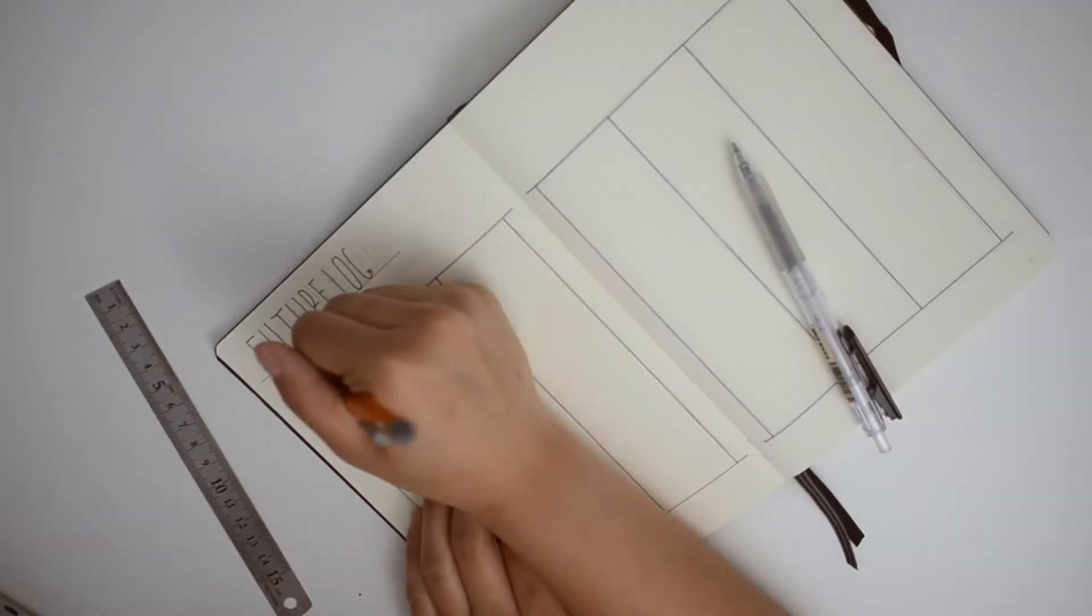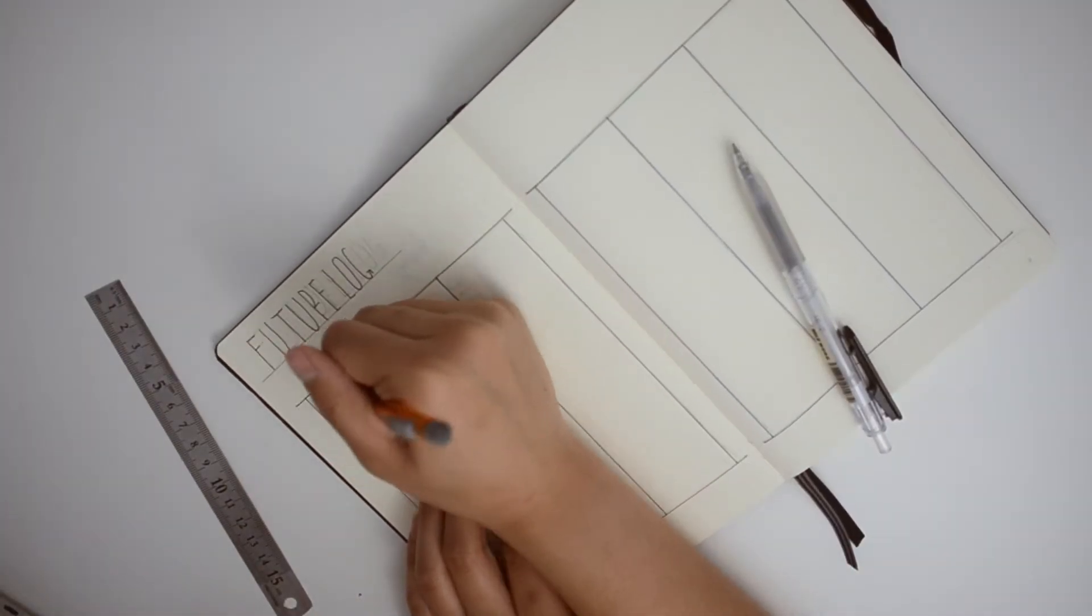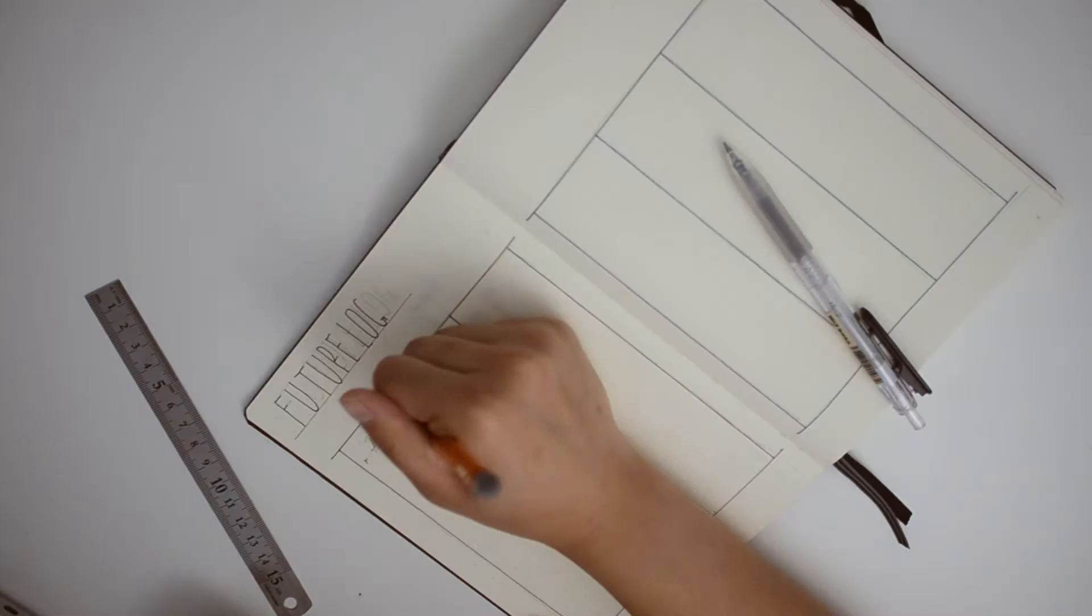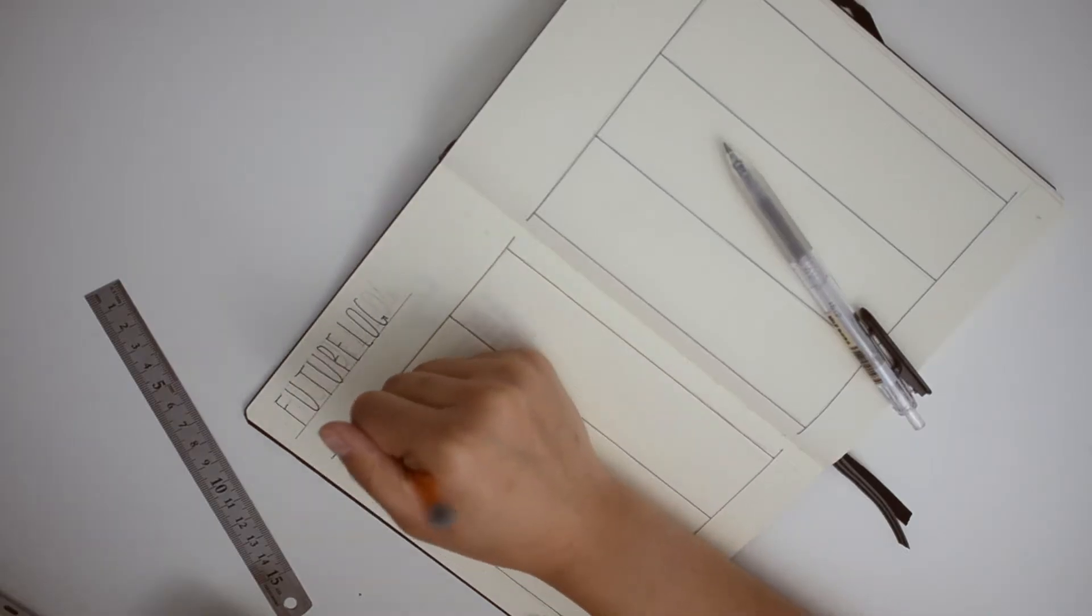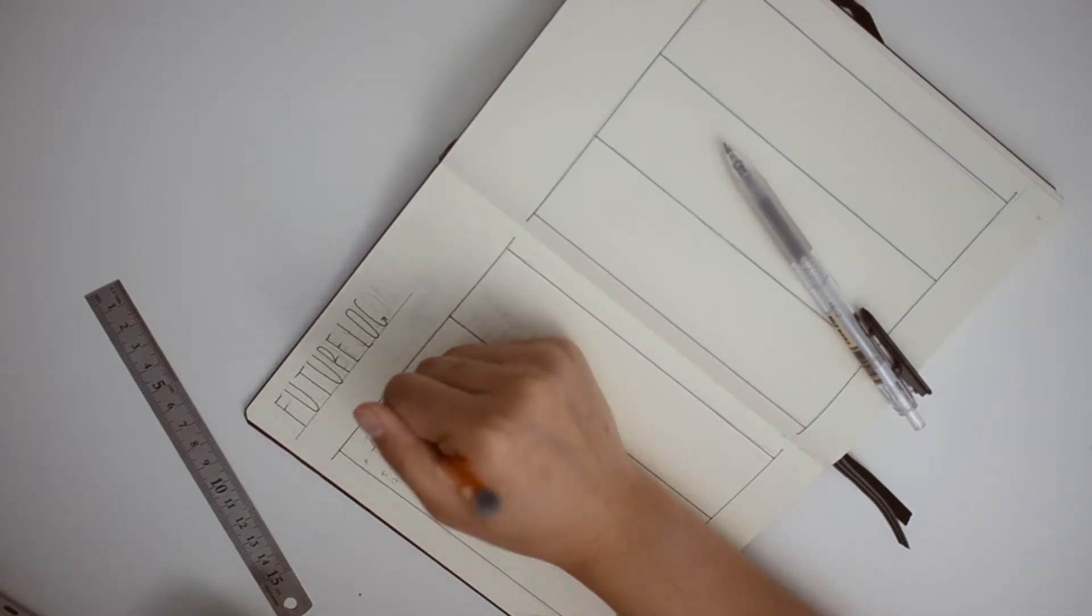Now I am writing in the dates for the months and I'm starting off with pencil because I don't trust myself one bit.